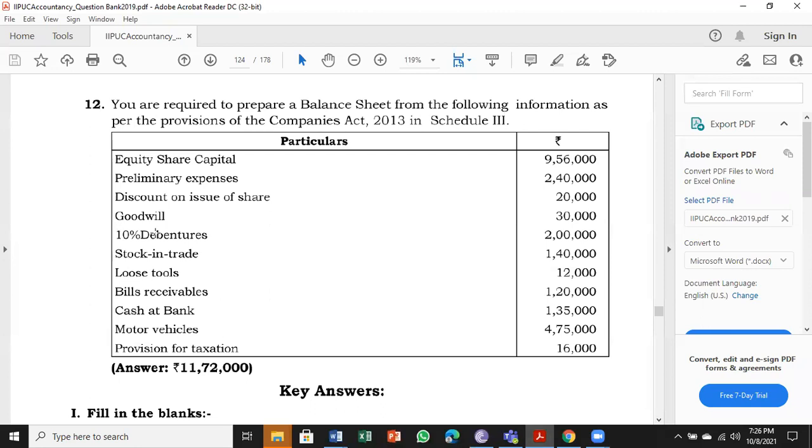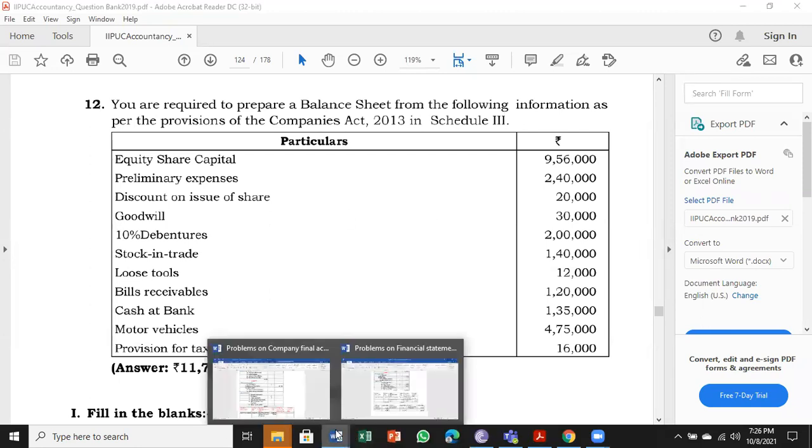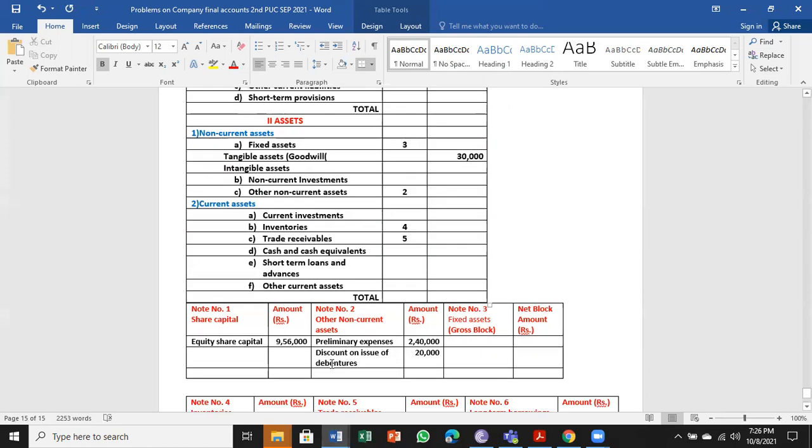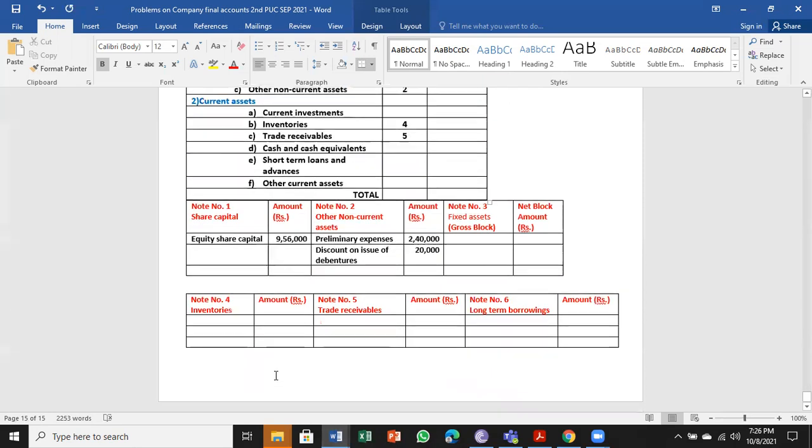Next, 10% debentures: ₹2,00,000. That comes under long-term borrowing. You already know about this.